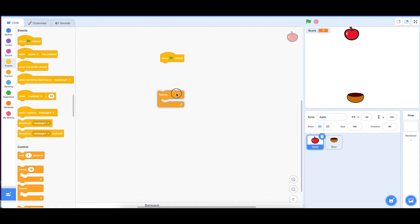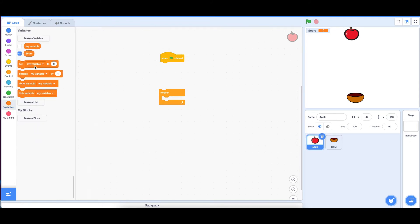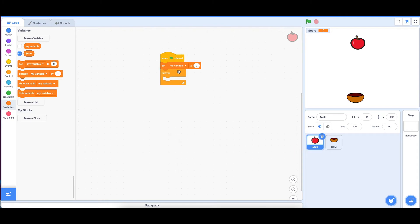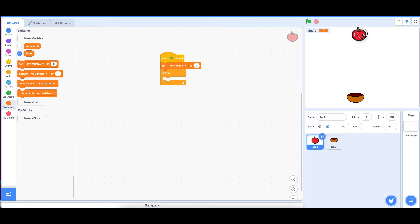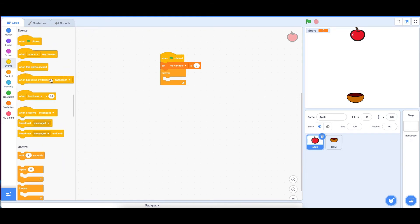We also need to set the variable to zero at the start, because you don't want the score to carry over after you end the game. We need to say that if this apple touches the ball, it should come back up — you don't want it to keep going down endlessly.